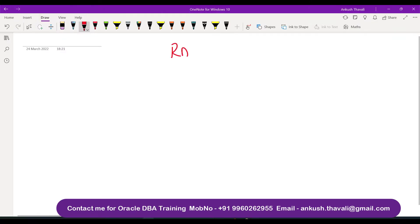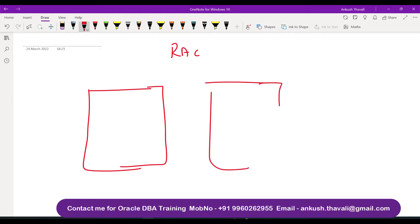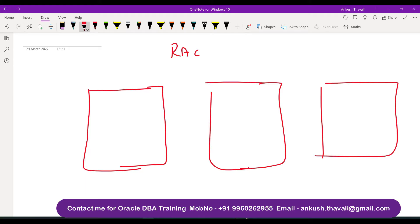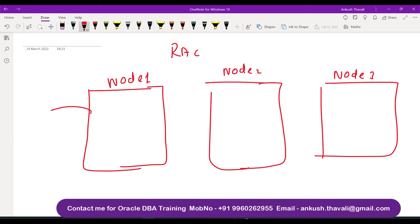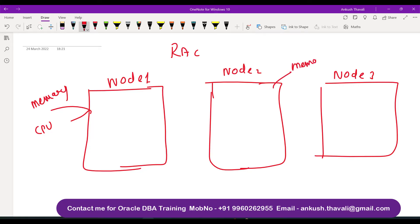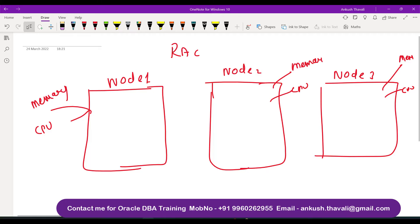Let's get started and understand about the Oracle cluster. When we discuss Oracle RAC, there will be multiple nodes. Let's say this is my first node, this is my second node, and this is my third node. These nodes are basically servers — Node 1, Node 2, Node 3. Every server will have its own memory, which is your RAM, and its own CPU. Node 2 also has its own memory and CPU, and Node 3 also has its own memory and CPU. So this is my three-node cluster.